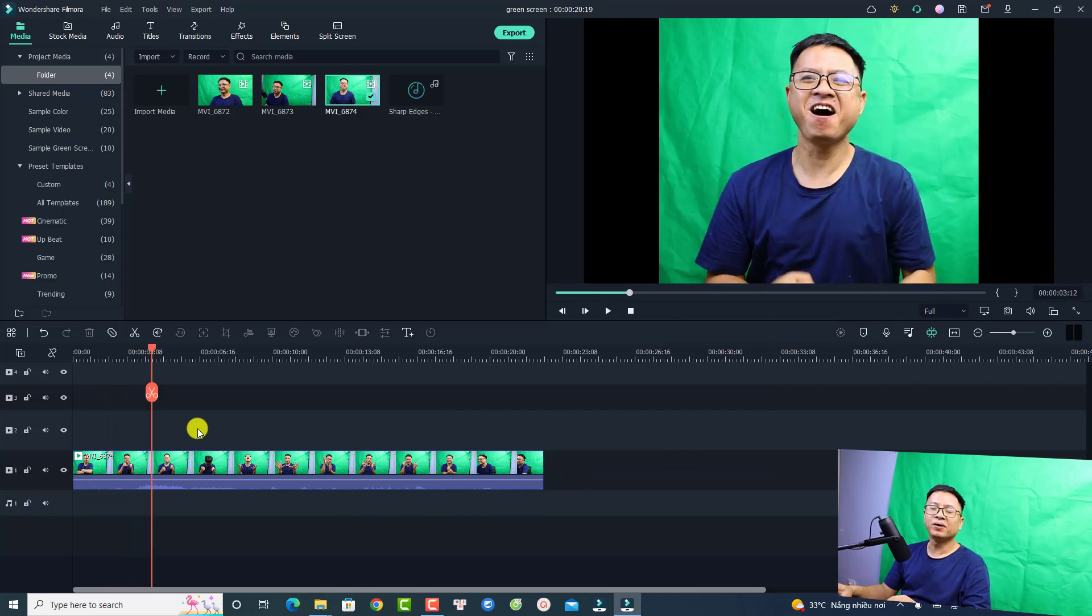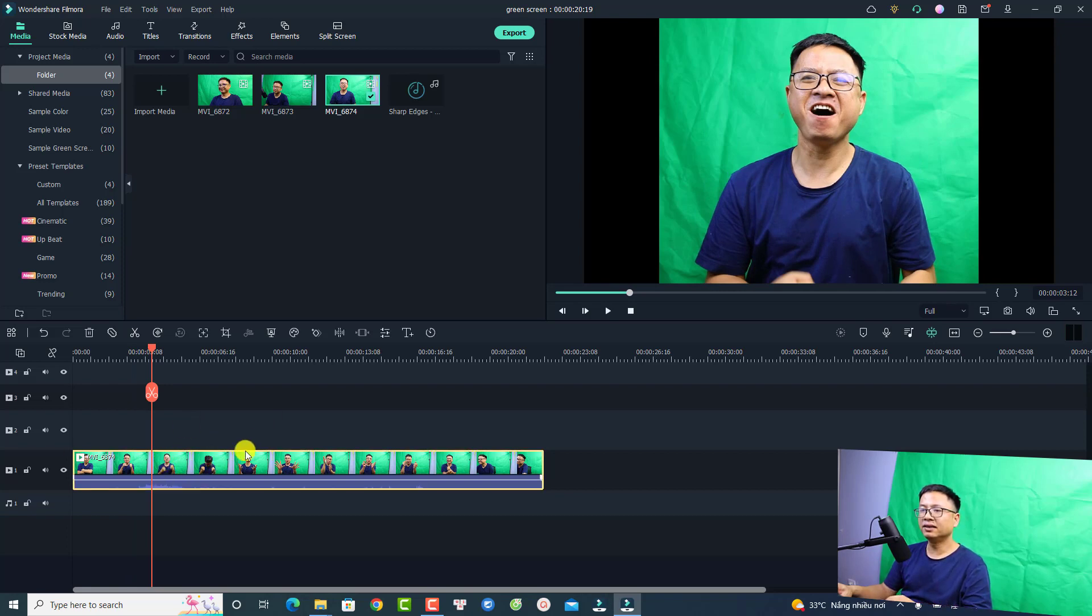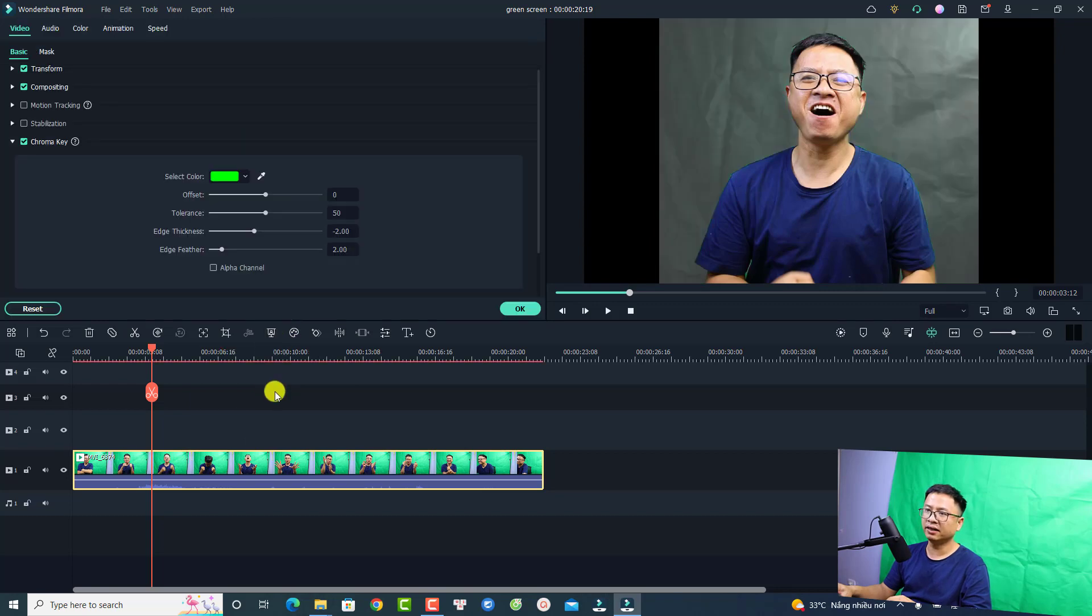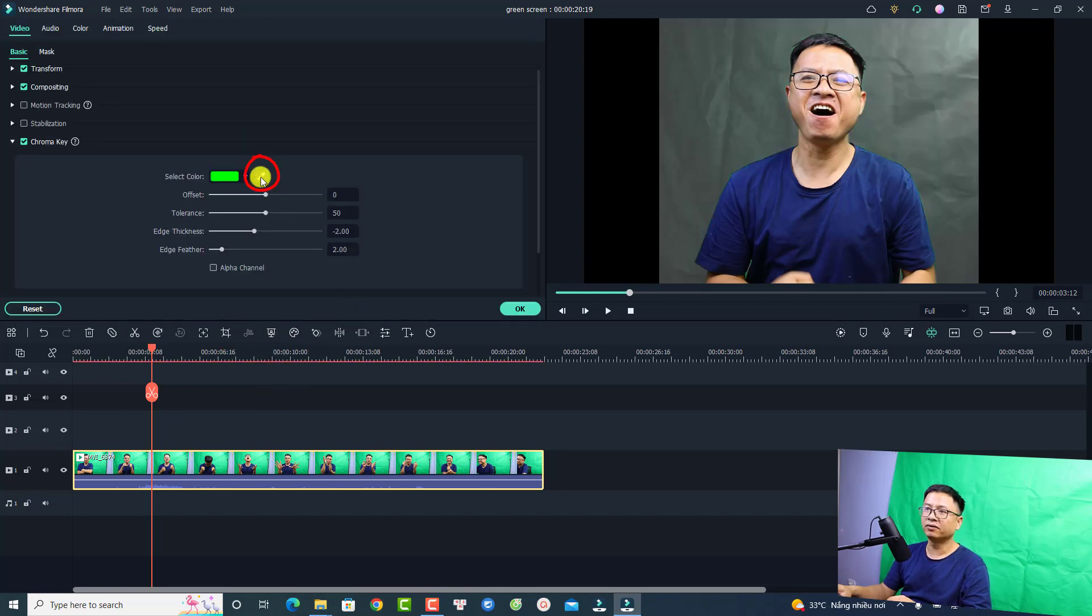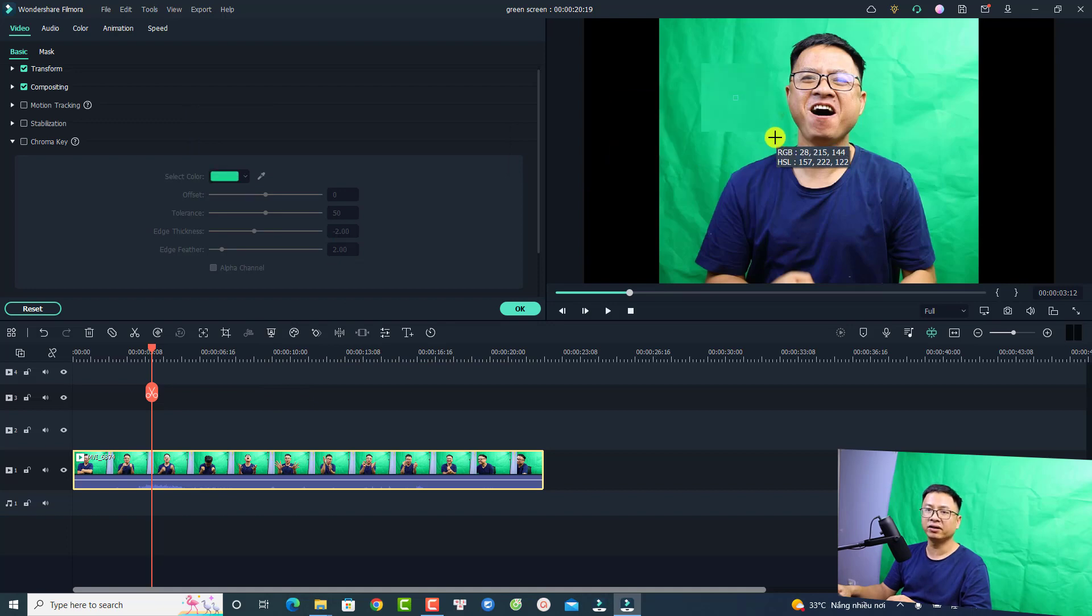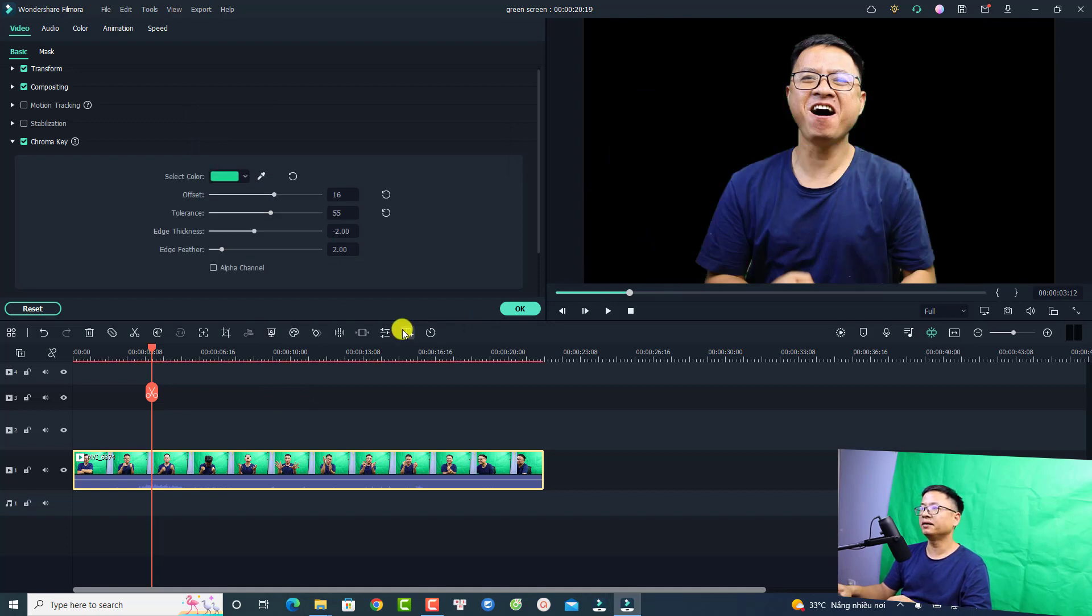The next thing we want to use is the chroma key feature in Filmora 11 to remove the green background. Just select it and we have a chroma key button right here. Select it again and now we need to select the color picker. Just select here and then select the green area in your video.